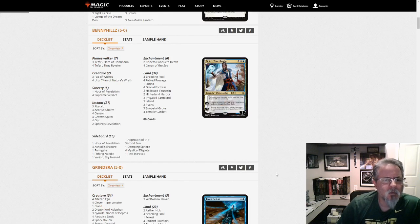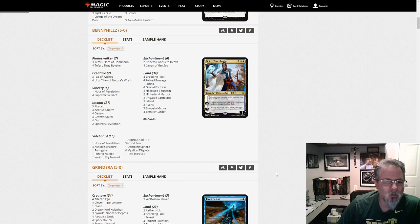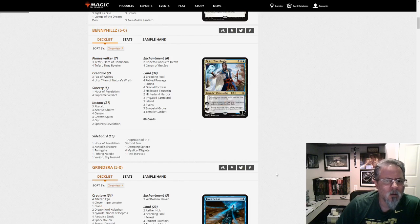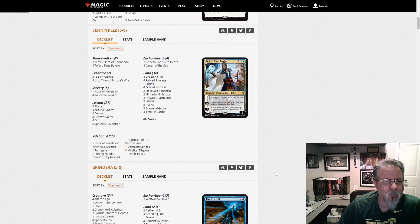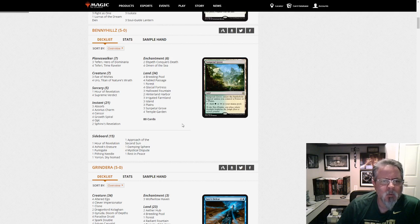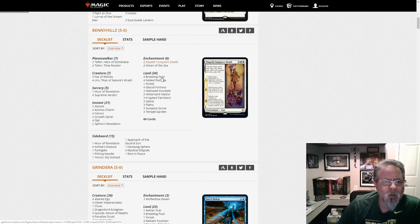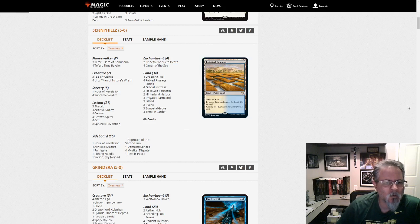Benny Hills gets a 5-0 with a Yorion Bant Control List. Pretty straightforward there. Four Omen to Elspeth Conqueror's Death.